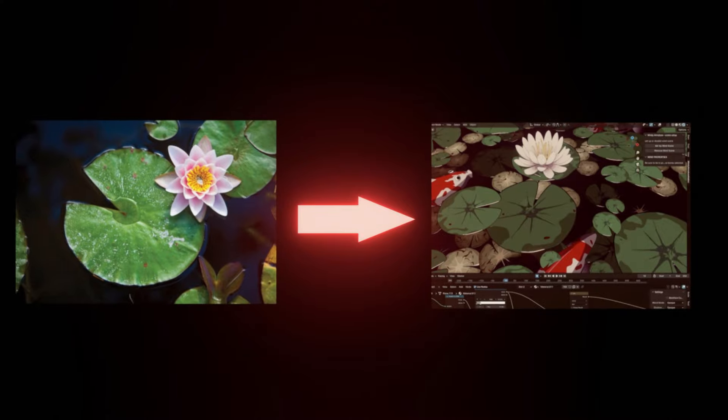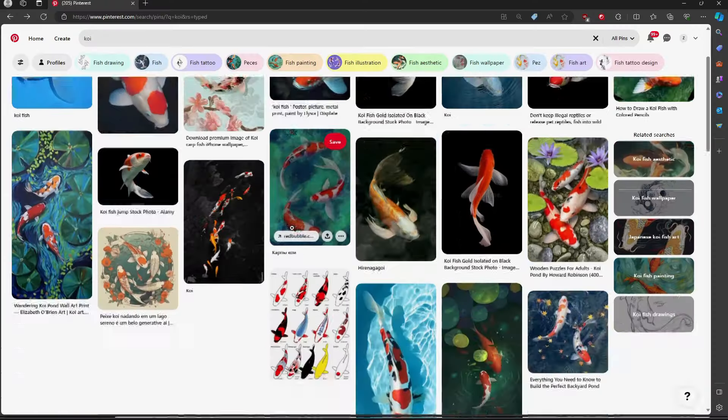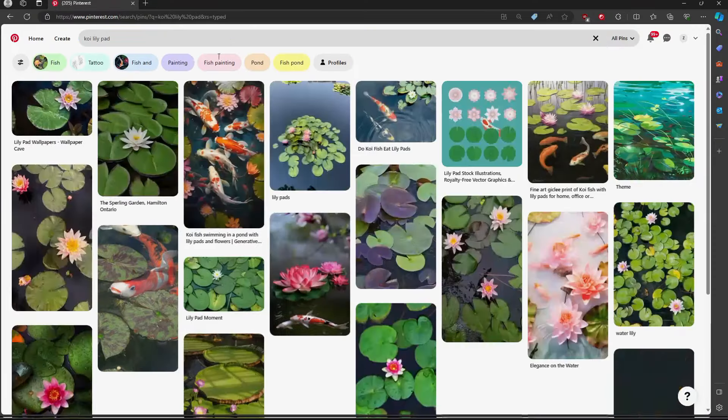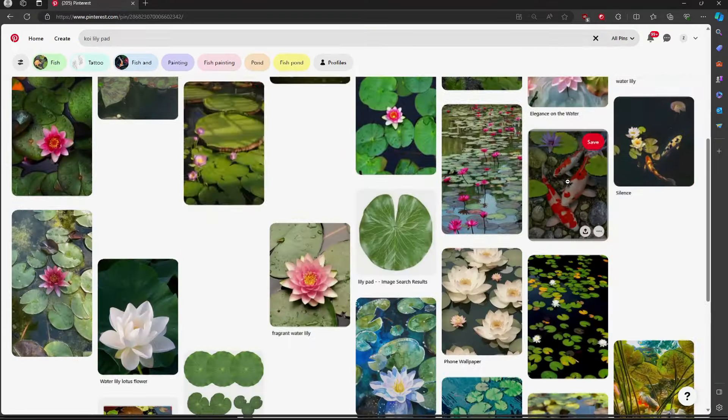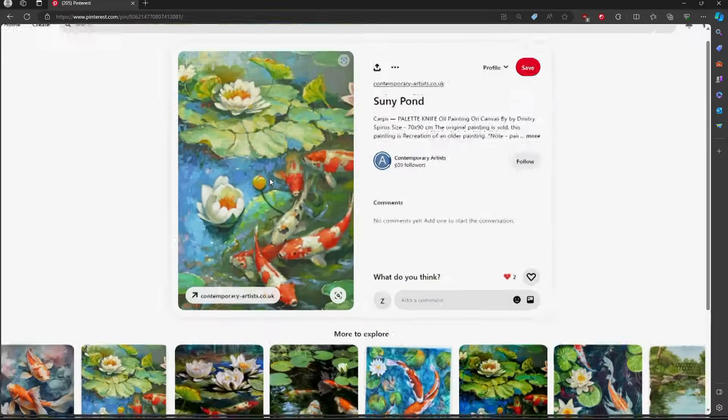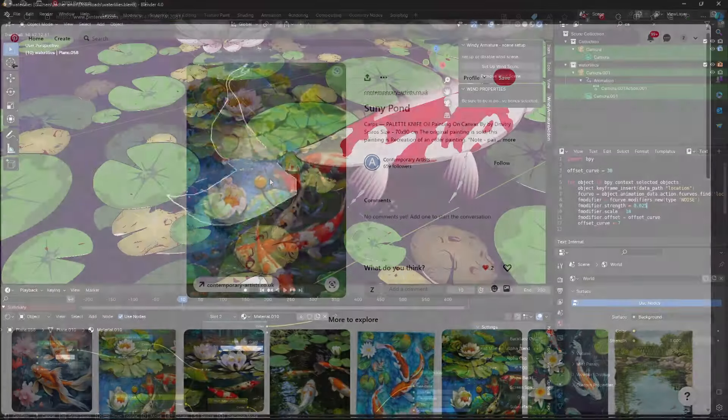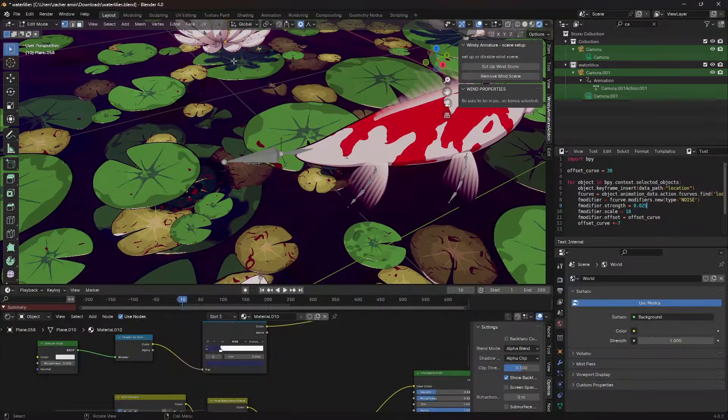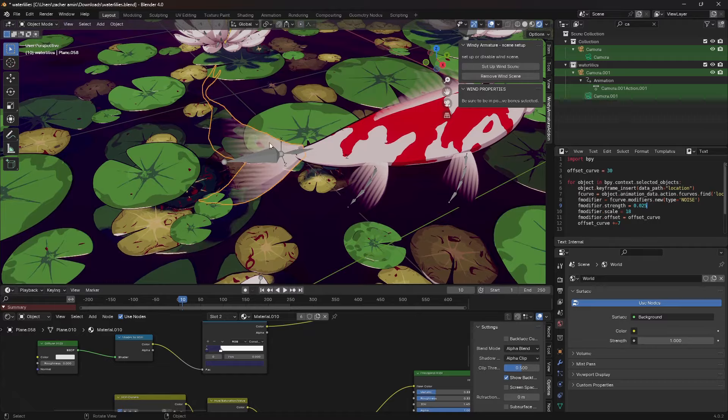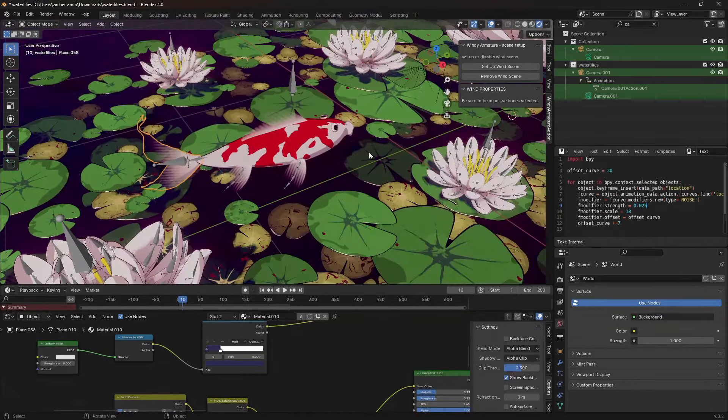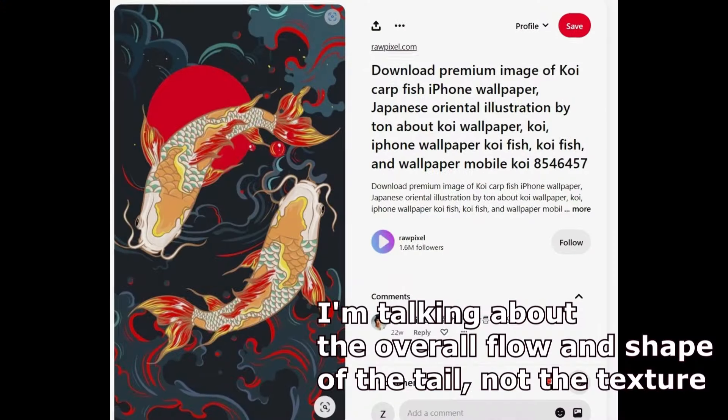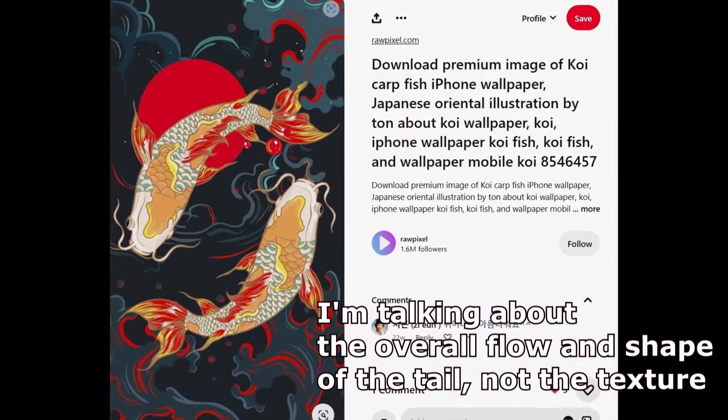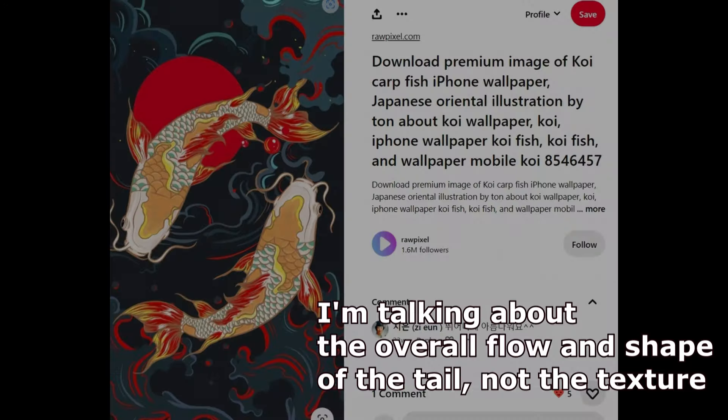When it was time to add koi, I did the same exact thing, looking them up on Pinterest and taking qualities that I thought were the most beautiful about the koi, and combining them together. For example, this tail isn't exactly realistic, but I saw some art pieces of koi on Pinterest that had a tail that was more stylized like this, so I thought it would look cool, which is why I modeled it that way.